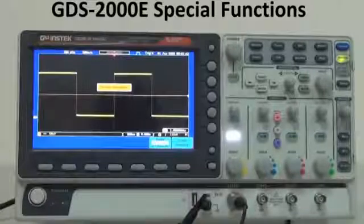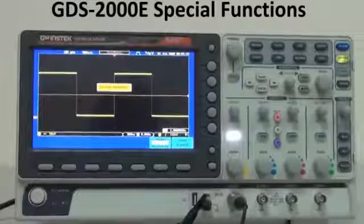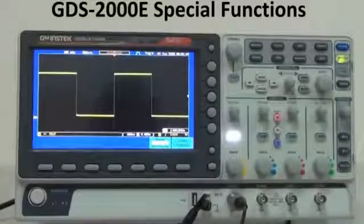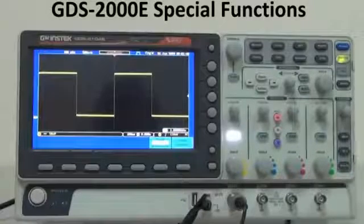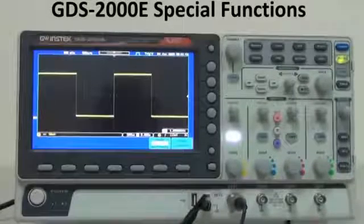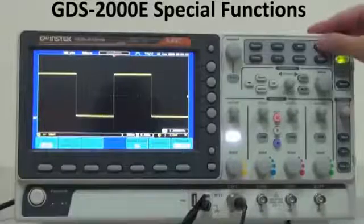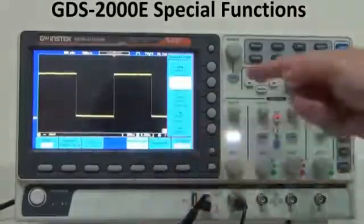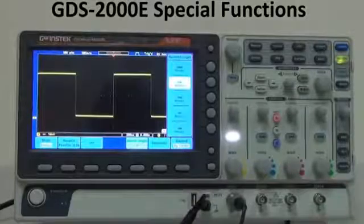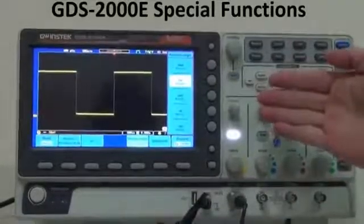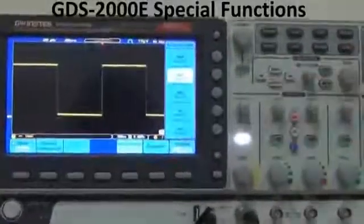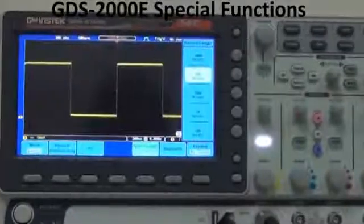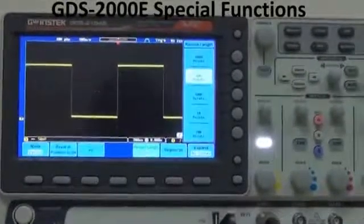Two: Standard GTS-2000E provides 10 mega record length for each channel. We can select acquired memory depth from acquired record length. Selection options include 1k, 10k, 100k, 1 mega, and 10 mega. Users can select suitable memory depth for their specific test measurement.